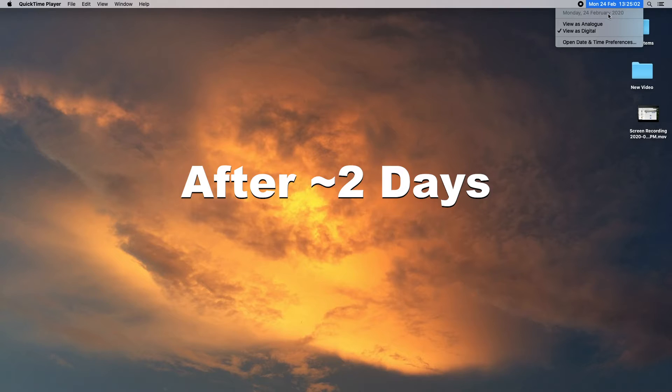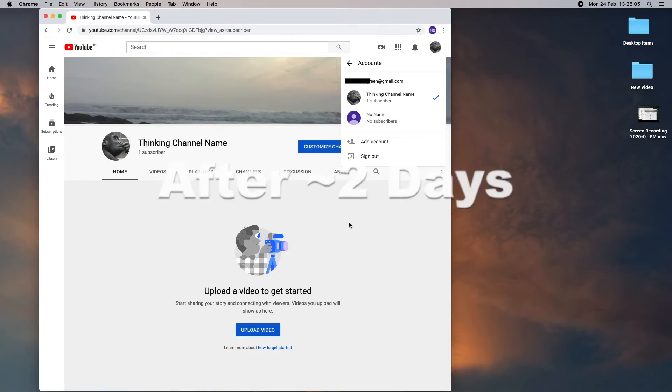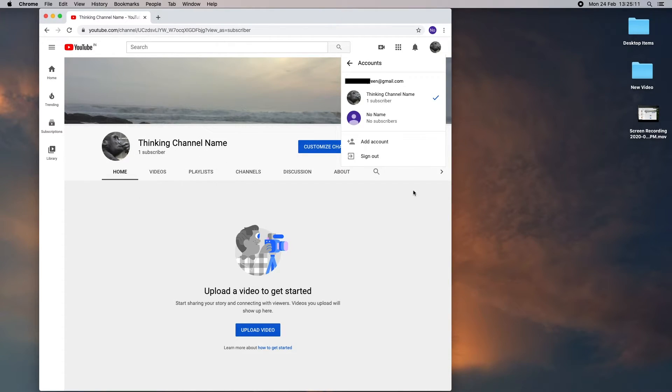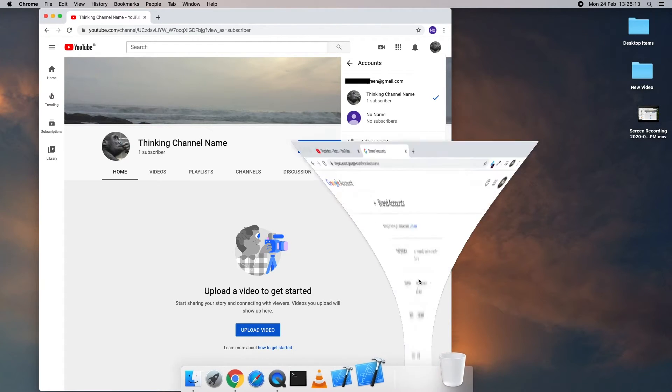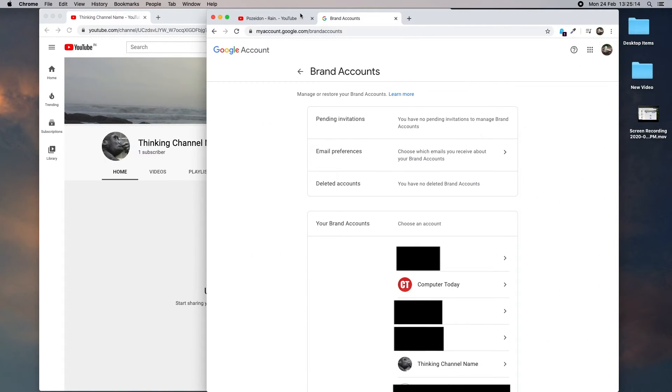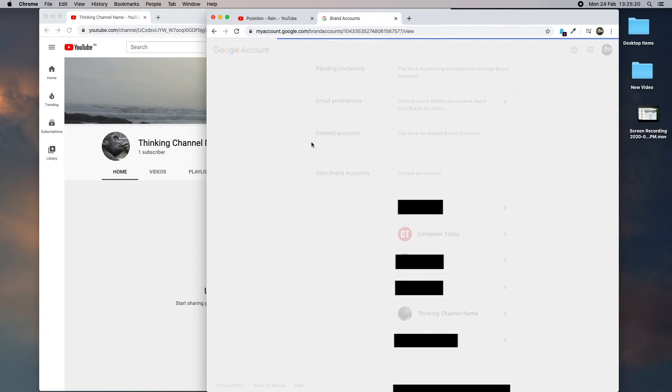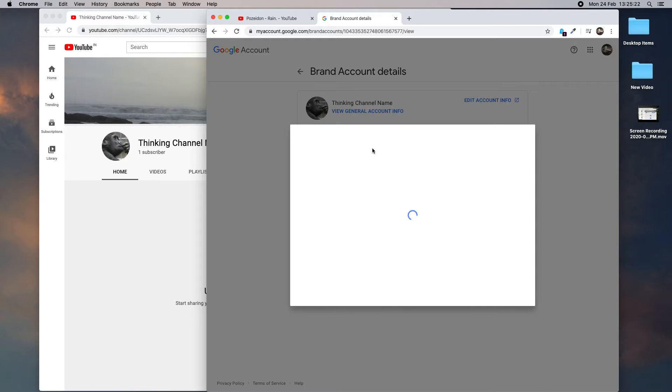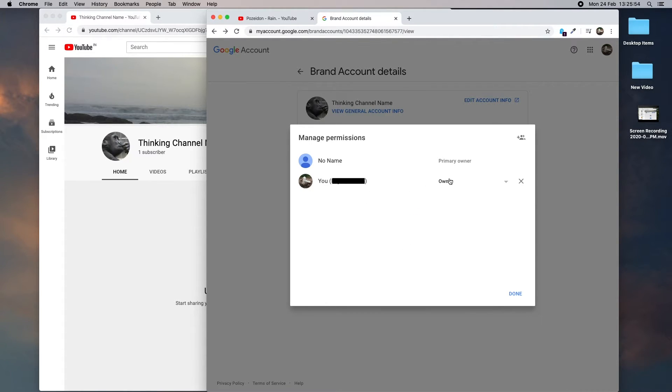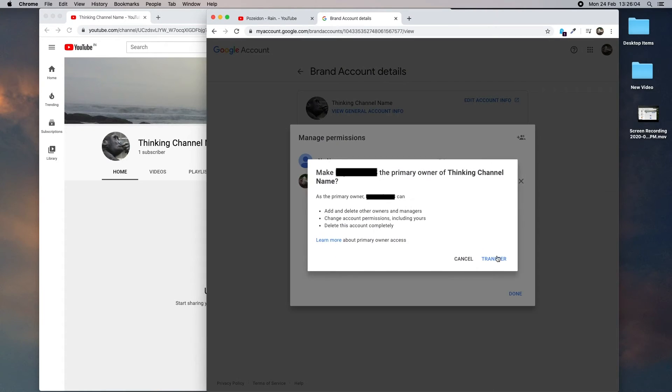This is Monday, 24 February, and almost two days have gone after the last activity on brand accounts in those email IDs. Today we are going to check the permission again. Manage permissions, and here the new email ID still has owner permission, so we have to give primary owner permission once again.